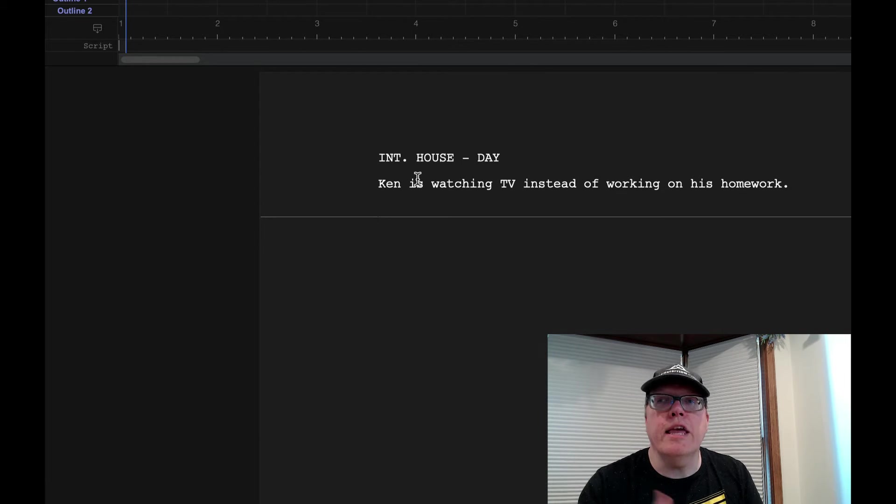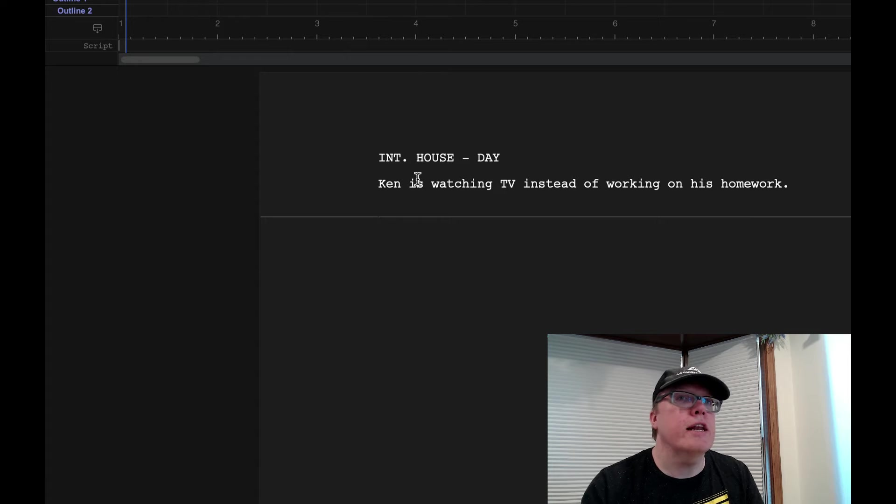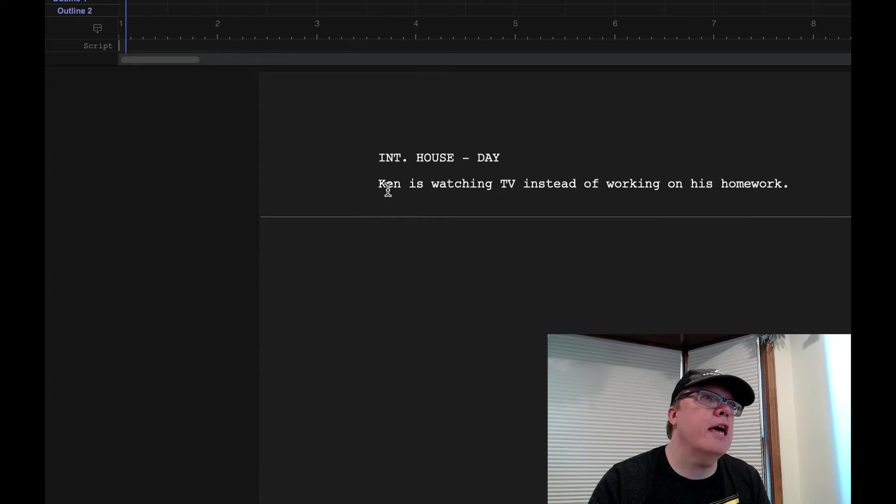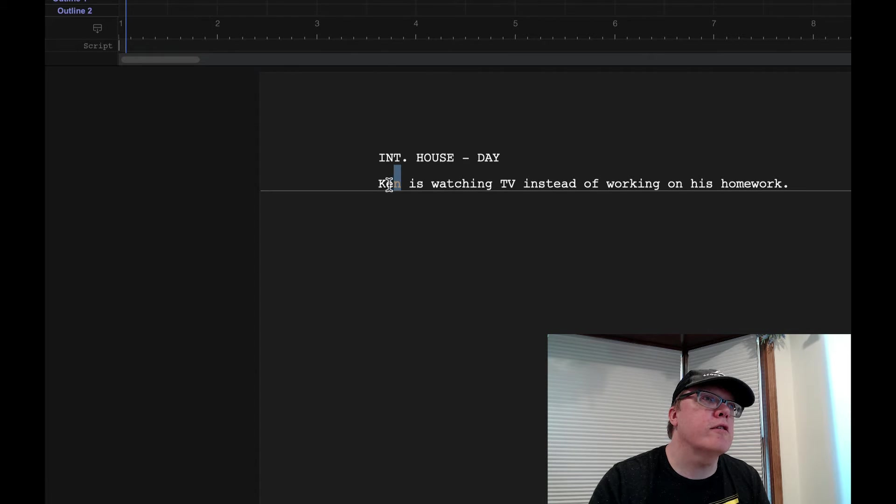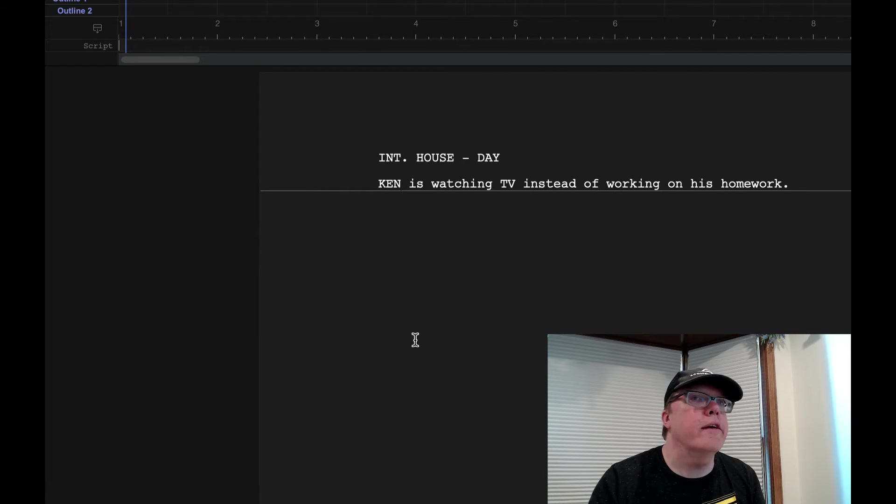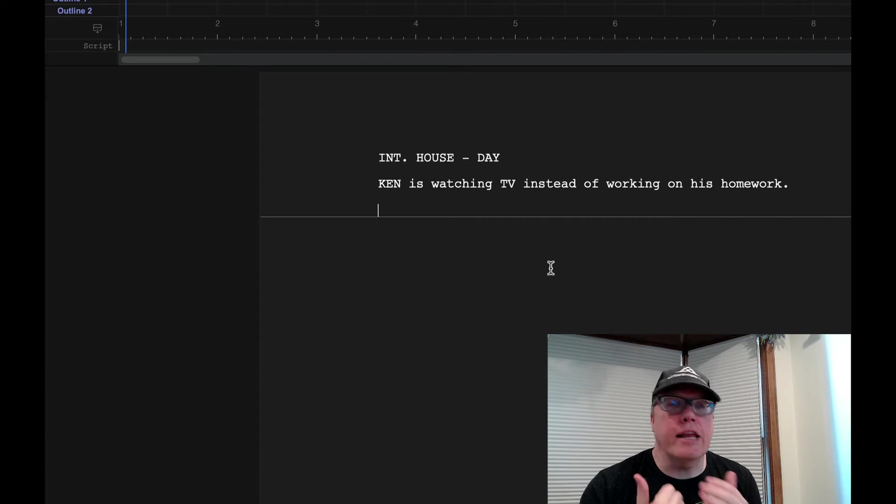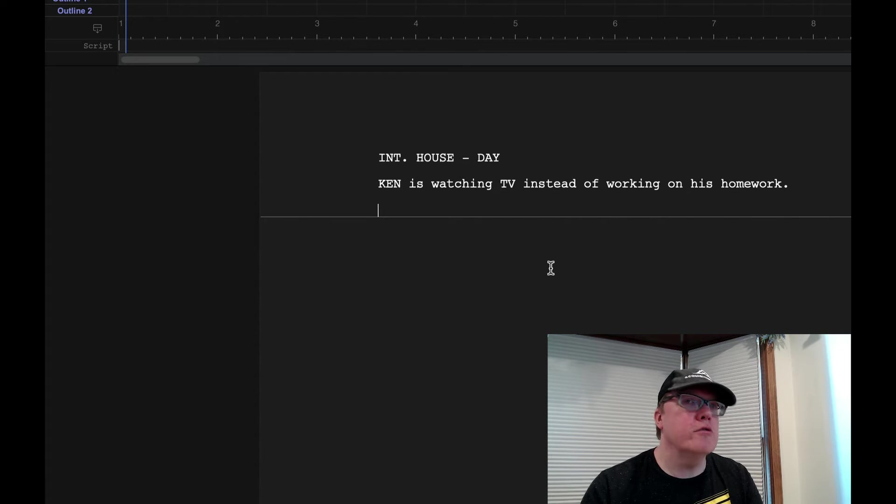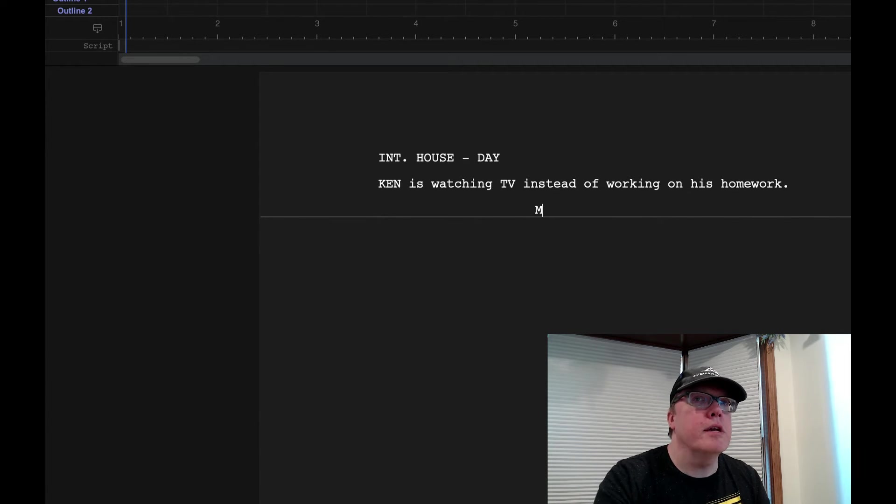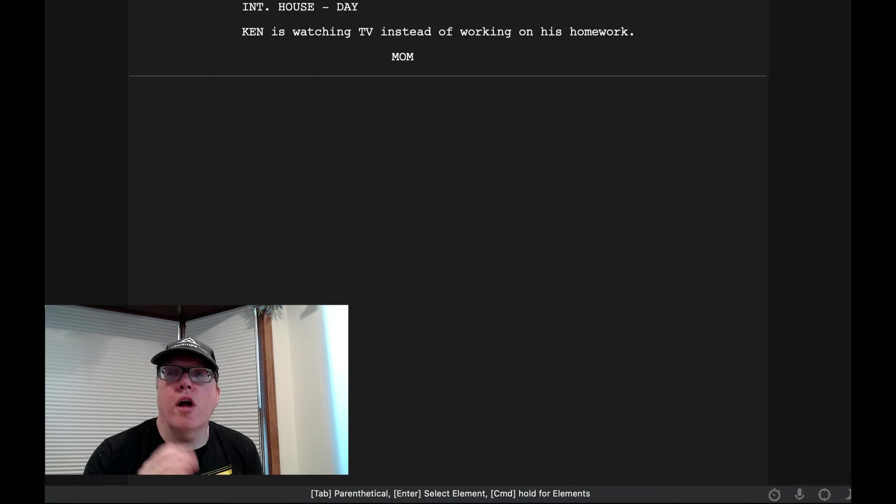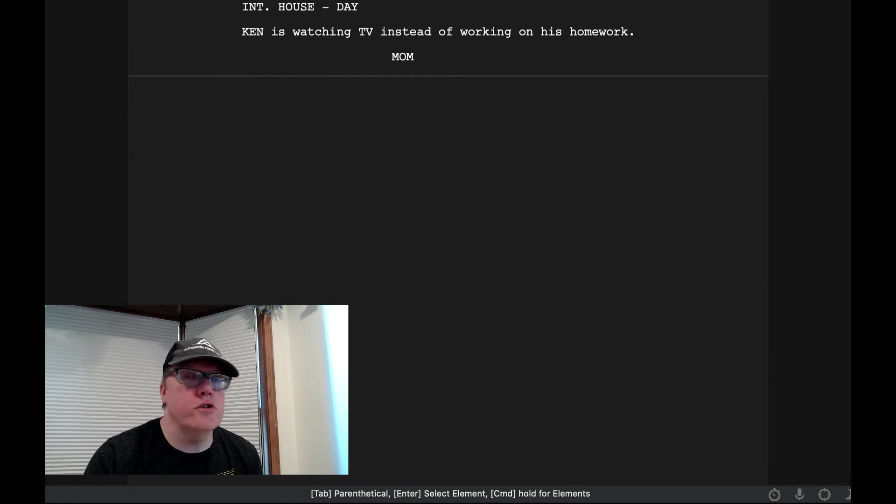Alright, now if we want to add another character right now, we have Ken. And what I need to do with Ken, which we're just introducing him. Next thing I want to do is I want to add a character. So what I'm going to do is just hit the Tab key and then I can type in like Mom. And it automatically defaults us to a dialog.